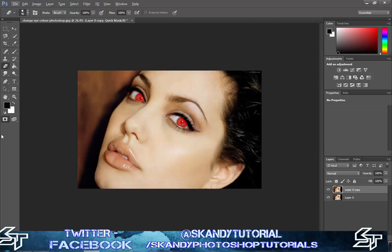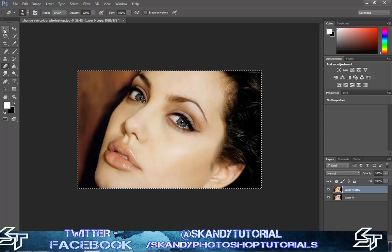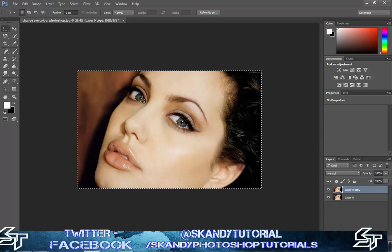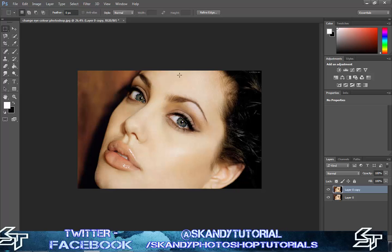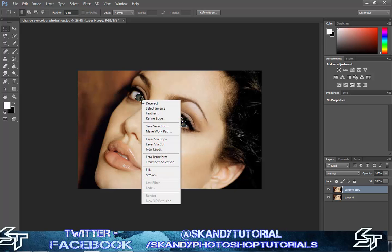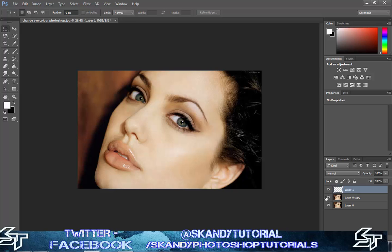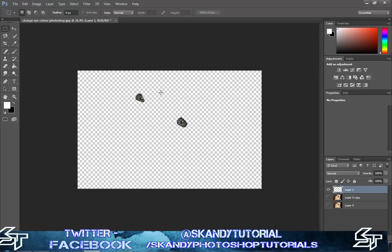Once you're done, unselect the quick masking tool and select the rectangular marquee tool, then right-click and select 'Select Inverse'. That'll get rid of the edges and you're just left with the two selections we've made. Then right-click again and click 'Layer via Copy' — that makes a new layer with just the eyes.